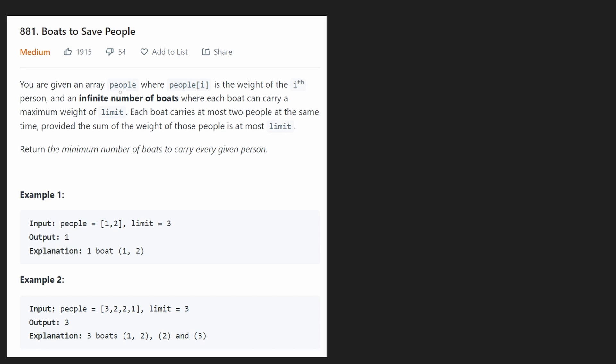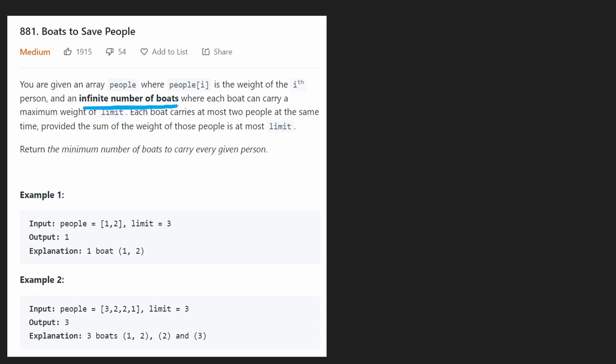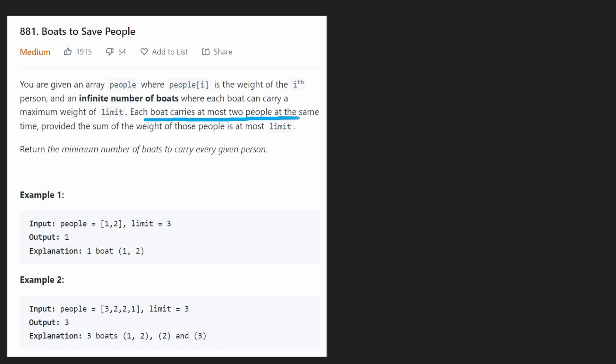We're given an array of people and each value in this array represents a person, but more specifically it represents the weight of that person. We're also given an infinite number of boats where each boat has a max weight limit that's also given to us as a parameter of the function. So each boat will have the exact same weight limit. And there's another restriction that each boat can carry at most two people.